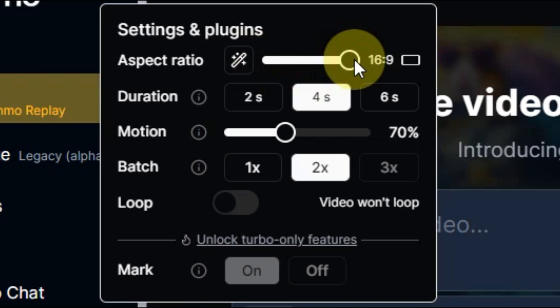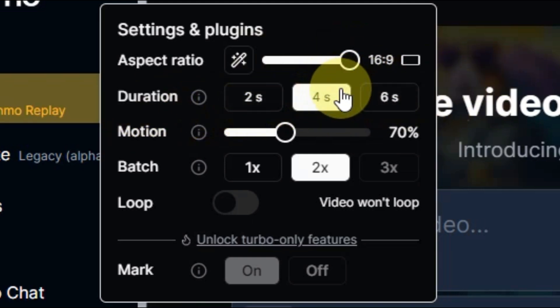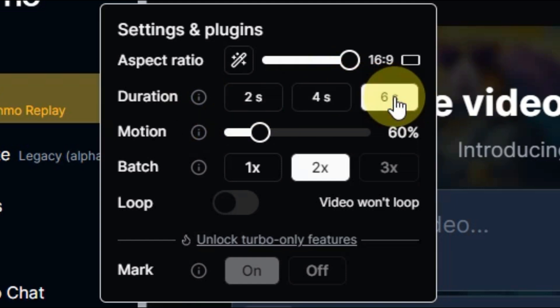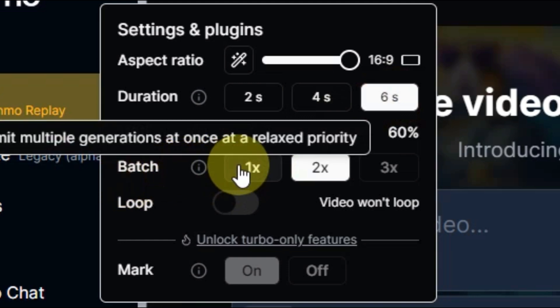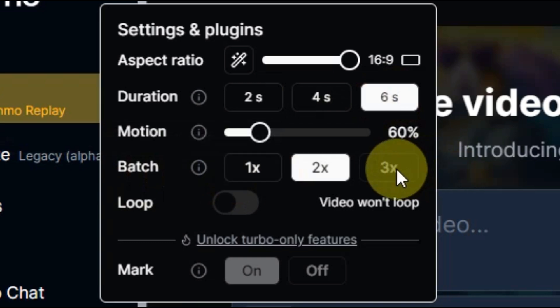For duration, you can select 2 seconds, 4 seconds, or 6 seconds — I'm selecting 6 seconds. For batch, you choose how many videos to generate per prompt: 1, 2, or 3 videos. I'm keeping it at 2.